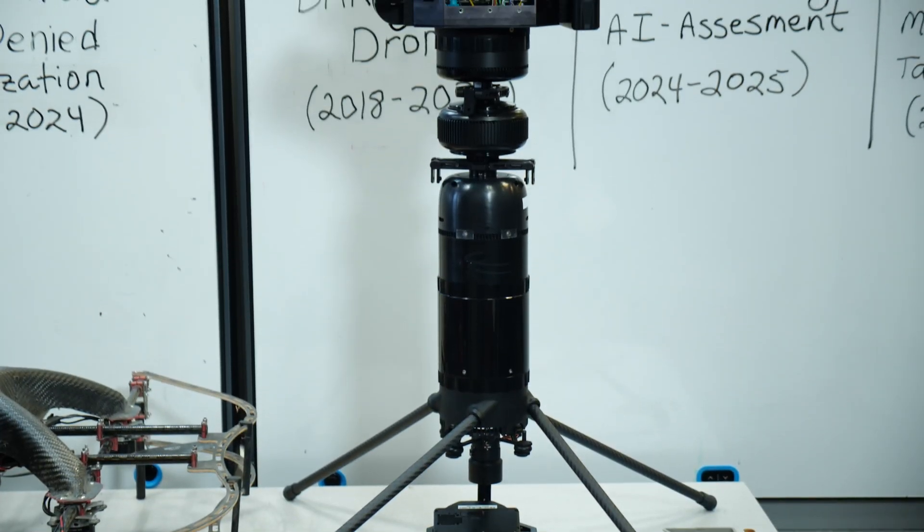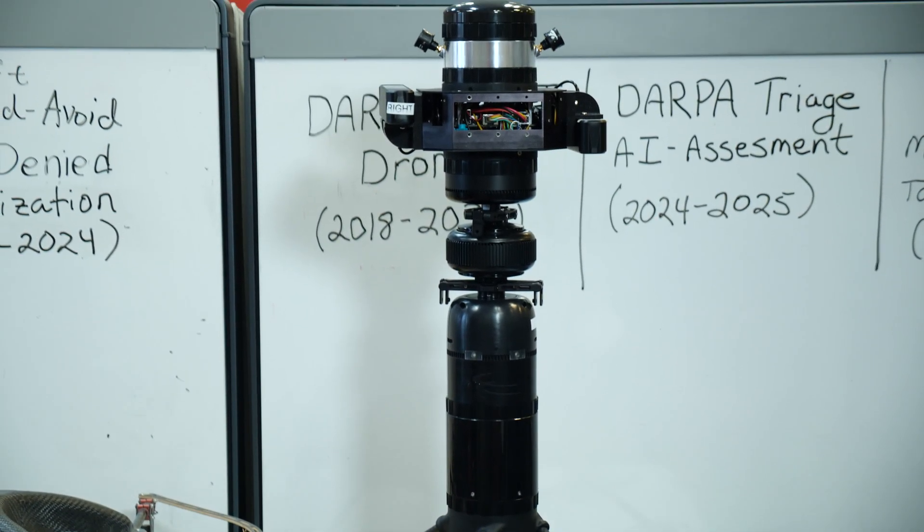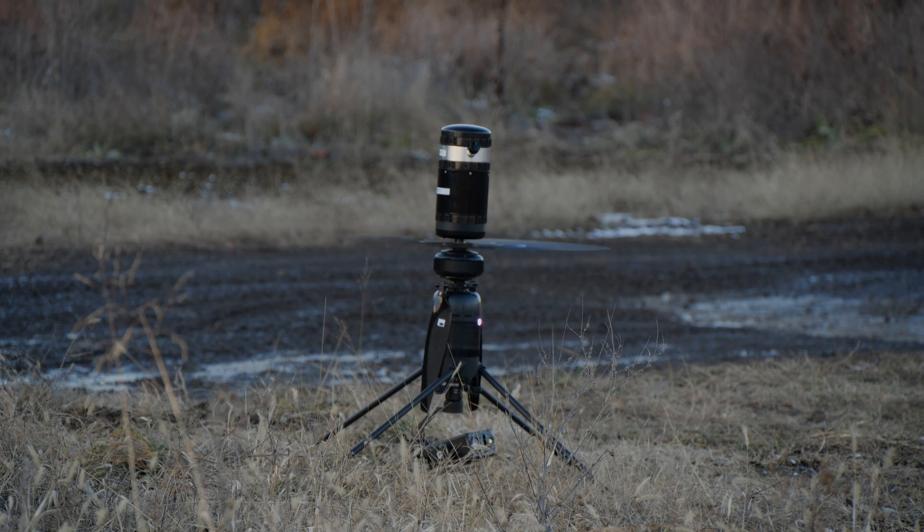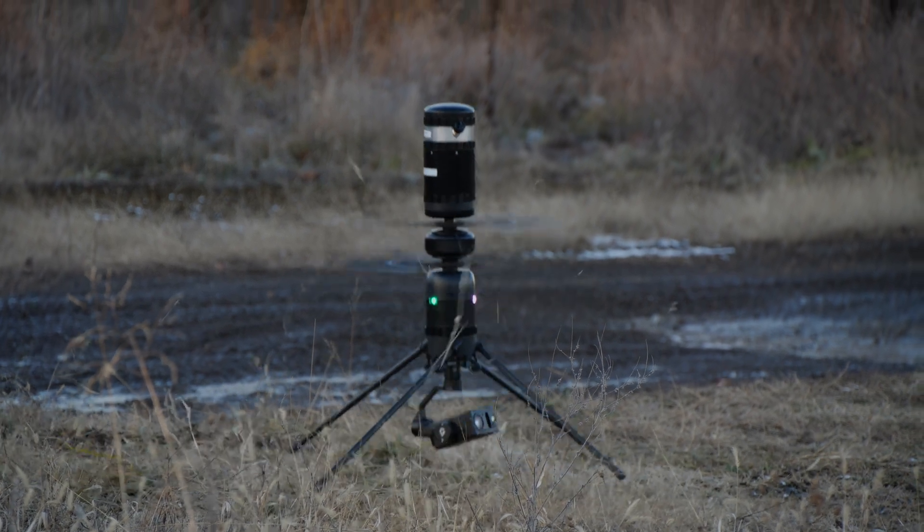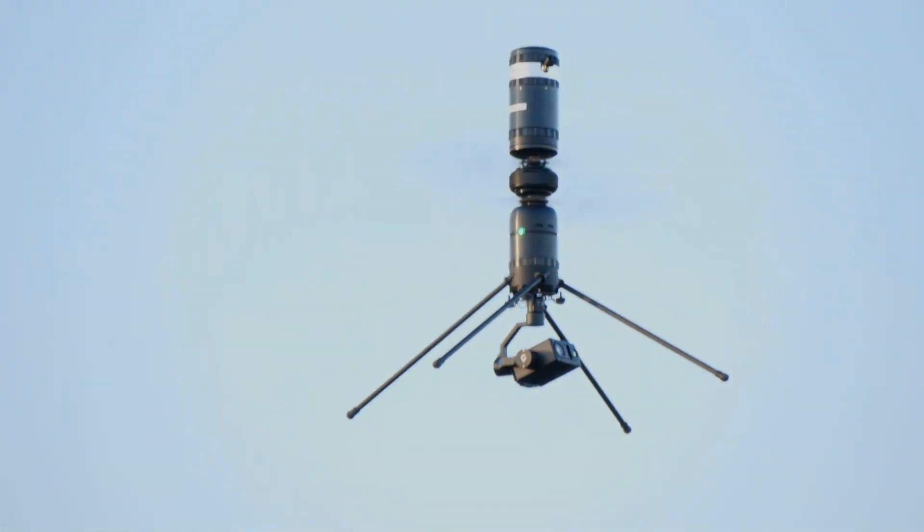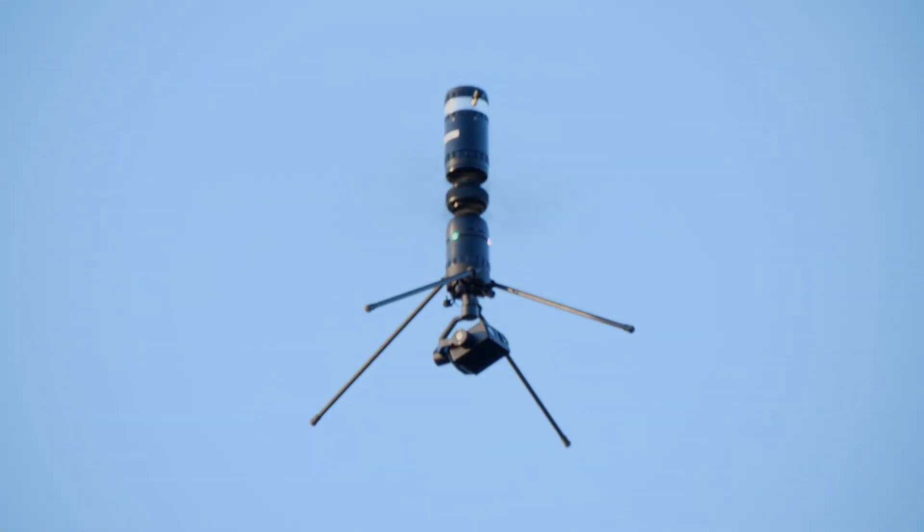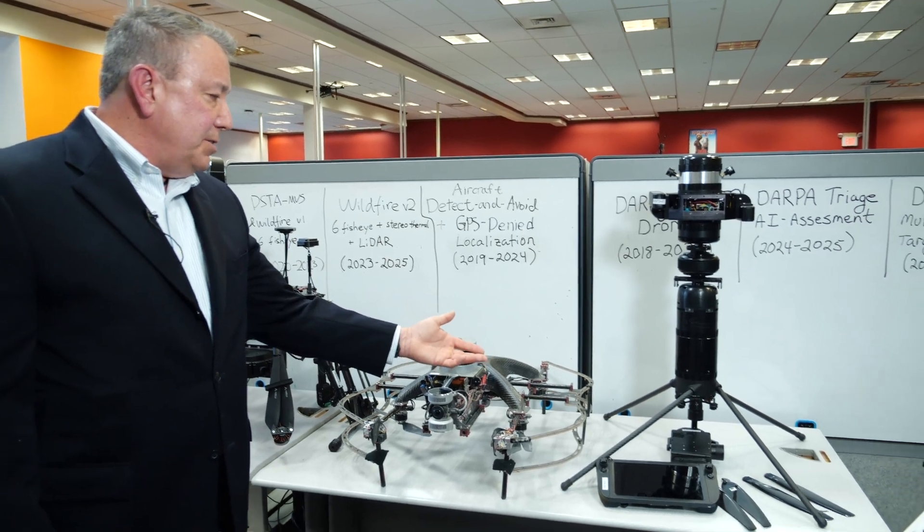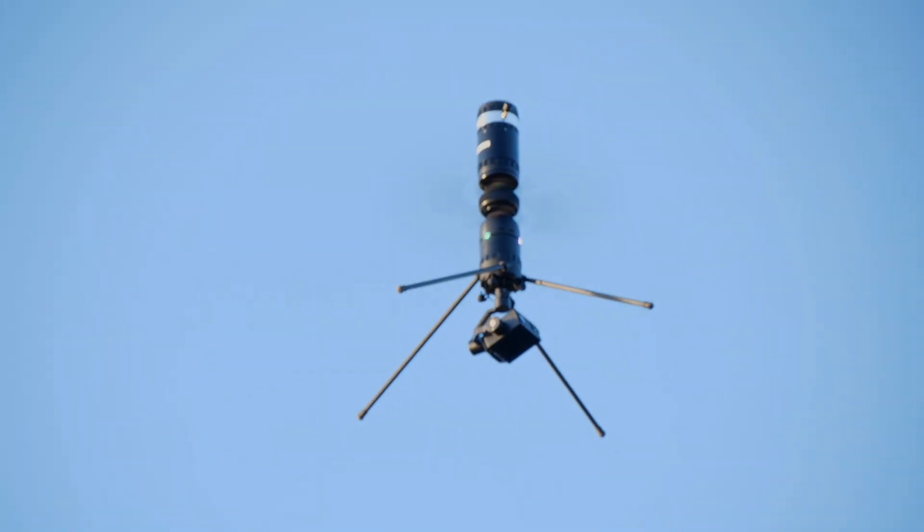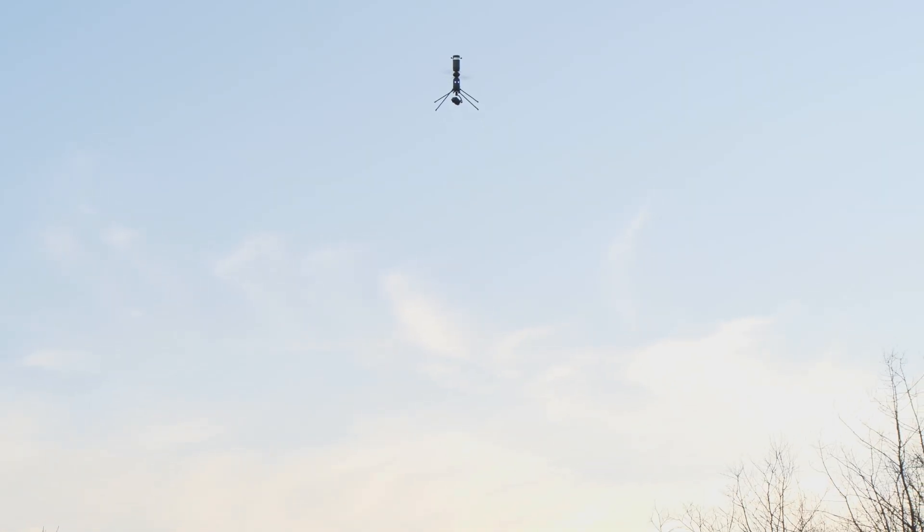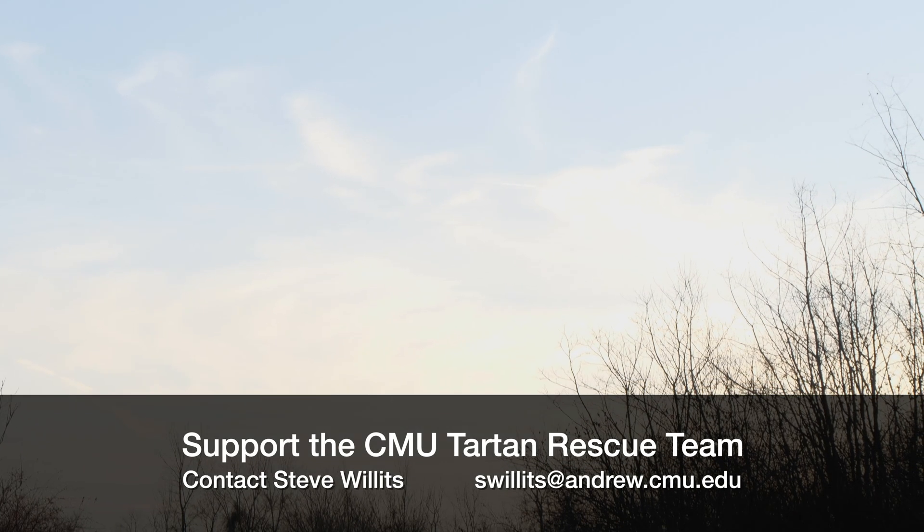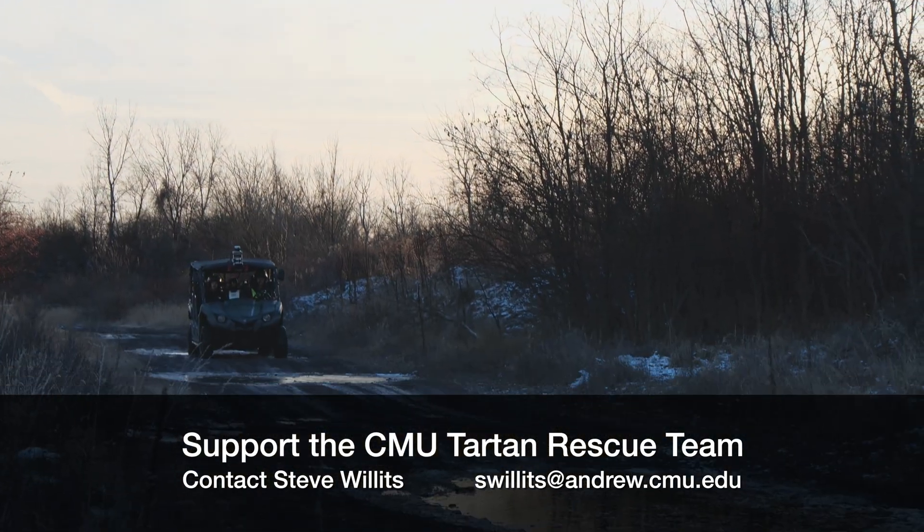Our most recent drone is an Ascent Aero Spirit drone, as the base platform to test new platforms for data collection. On the bottom of the Spirit drone, you can see that there is a stereo vision camera with a LiDAR system on it, as well as on the top, a custom camera system.